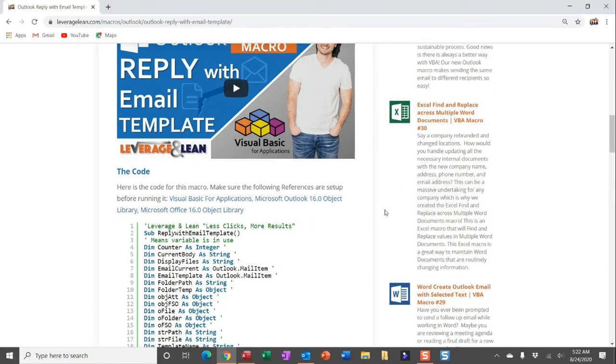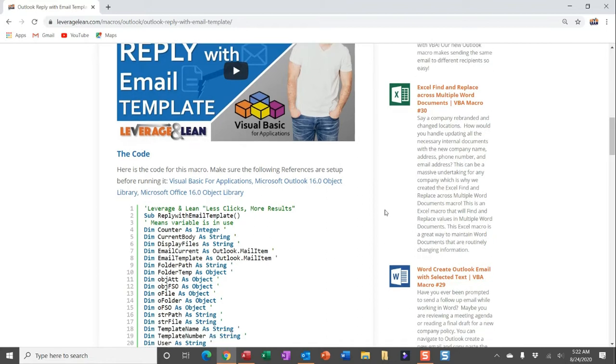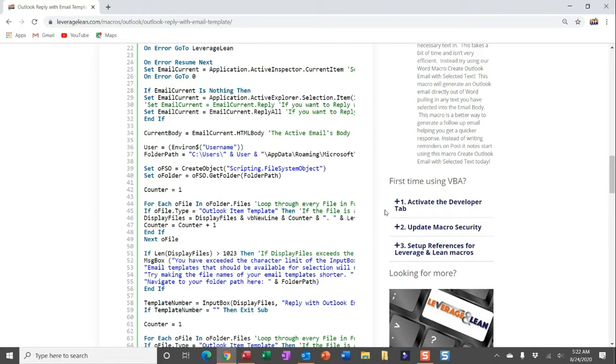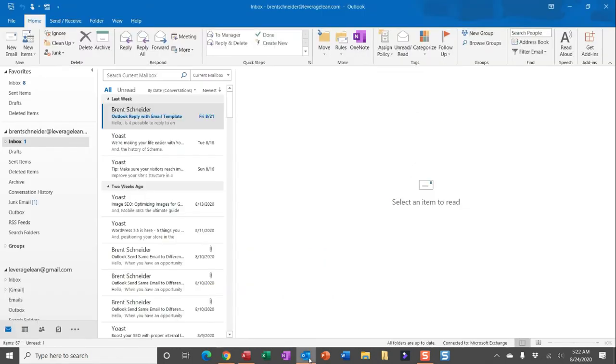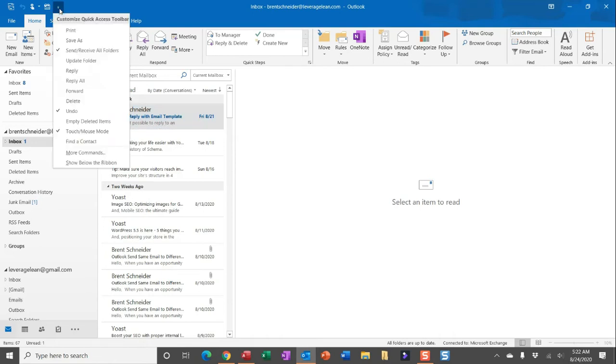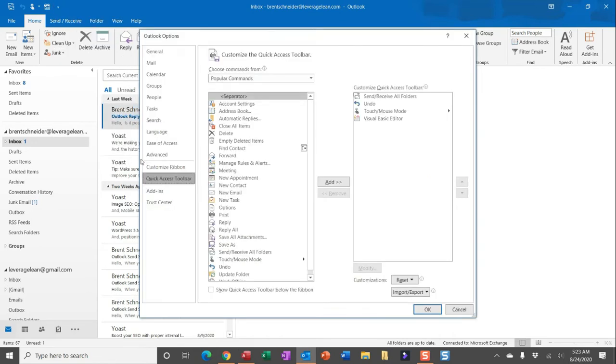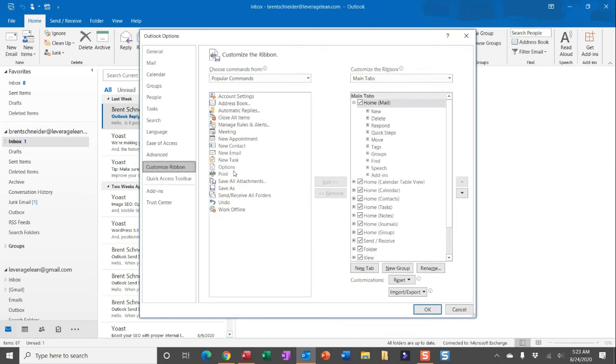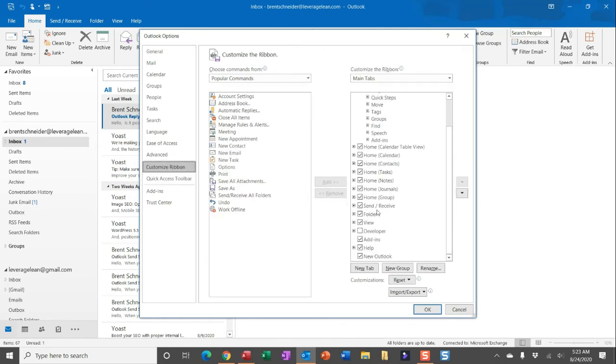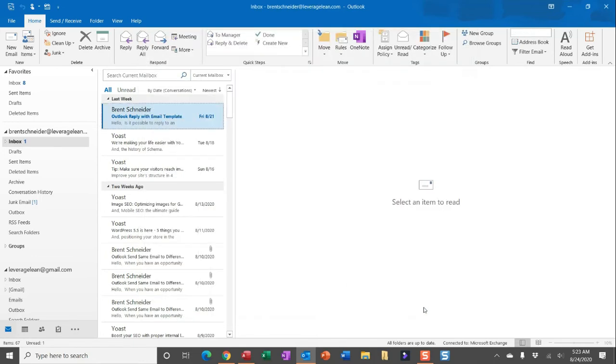And here is the code directly to run this macro. Before I run into the code, let's talk about the three steps you need to do before running VBA. First, you need to activate the developer tab, update your macro security, and set up references for leveraging lean macros. Let me show you how easy and quick you can do this just by navigating to Outlook. You can head up to the customized quick access toolbar, drop down to more commands, and then in customized ribbon, you're going to head over to the main tab section, and then scroll down. You'll see the developer tab is unchecked. Go ahead and check mark that and click OK.